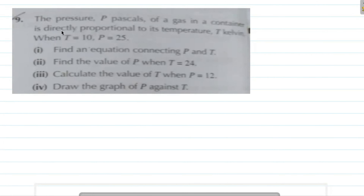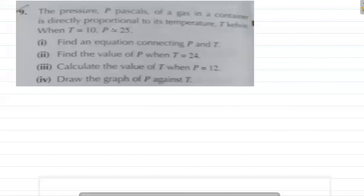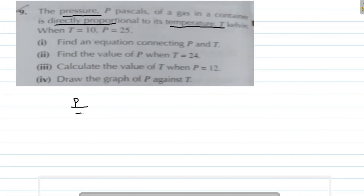Exercise 1B, Question 9: The pressure P Pascal of a gas in a container is directly proportional to its temperature T Kelvin. When T equals 10, P equals 25. Find an equation connecting P and T. Here P is pressure and T is temperature — that is a direct proportion. So what can we do? The ratio of P and T equals a constant value.